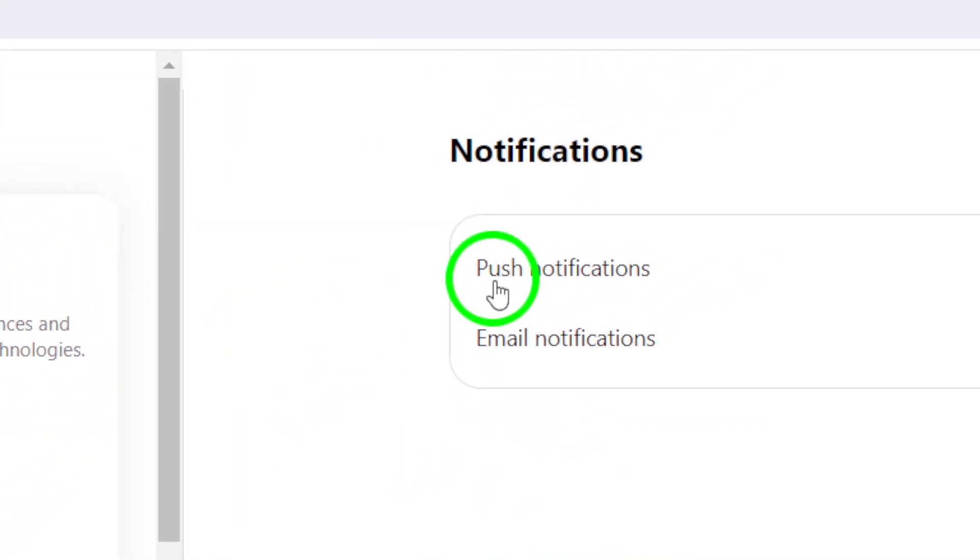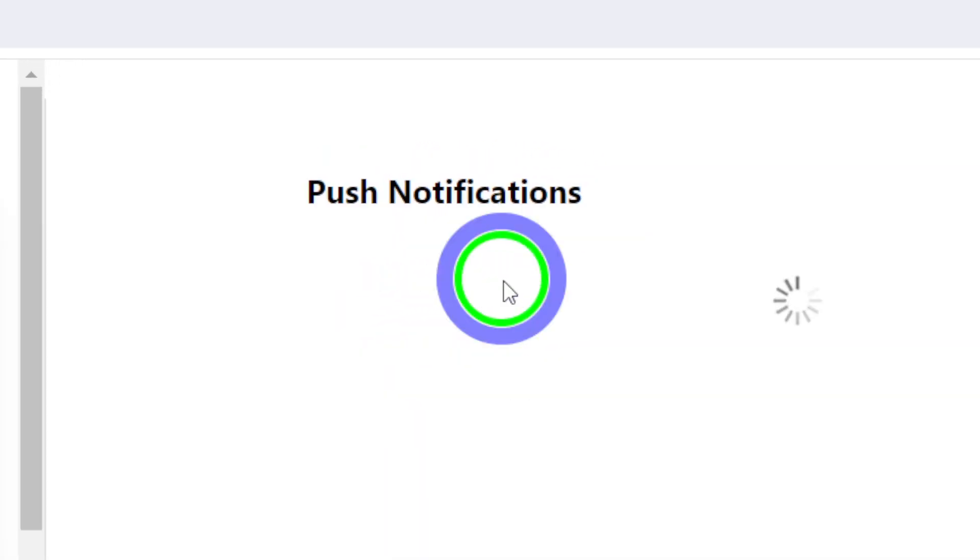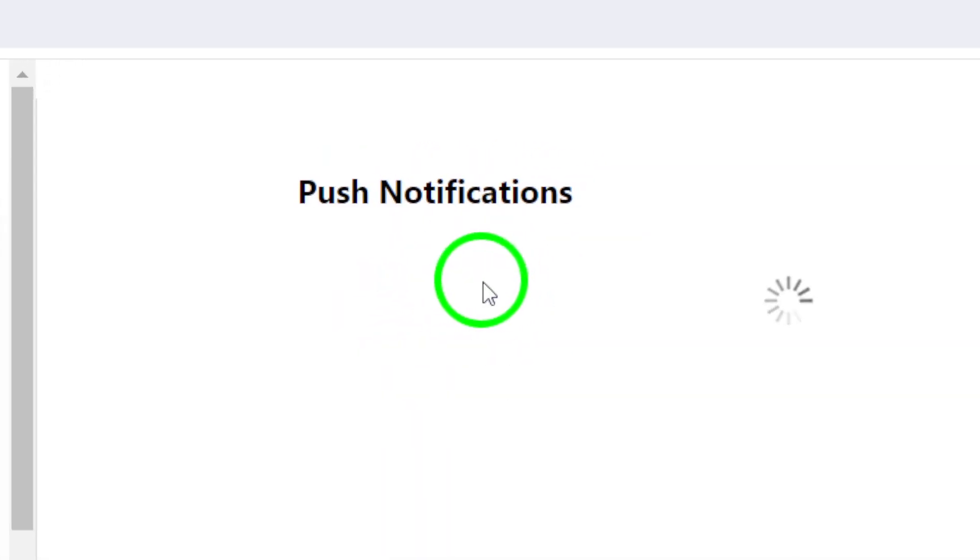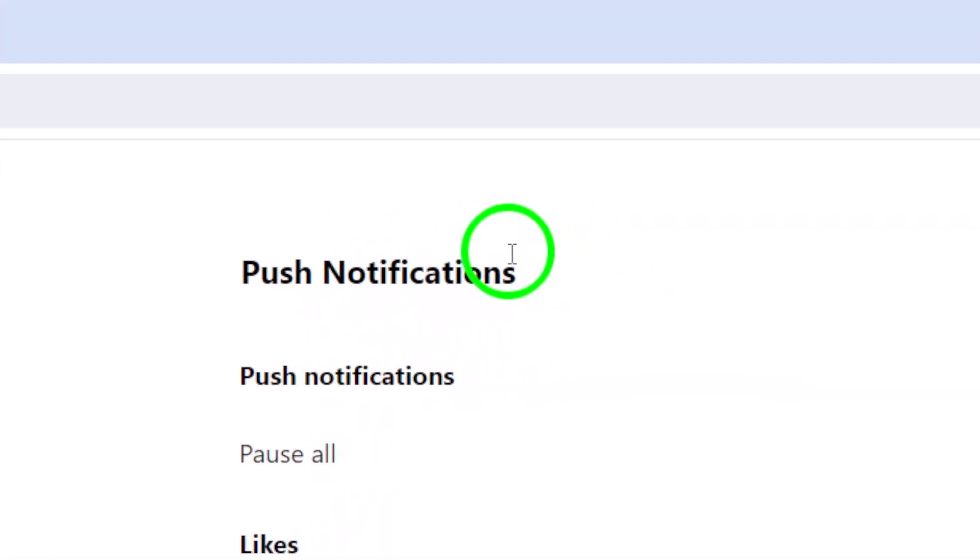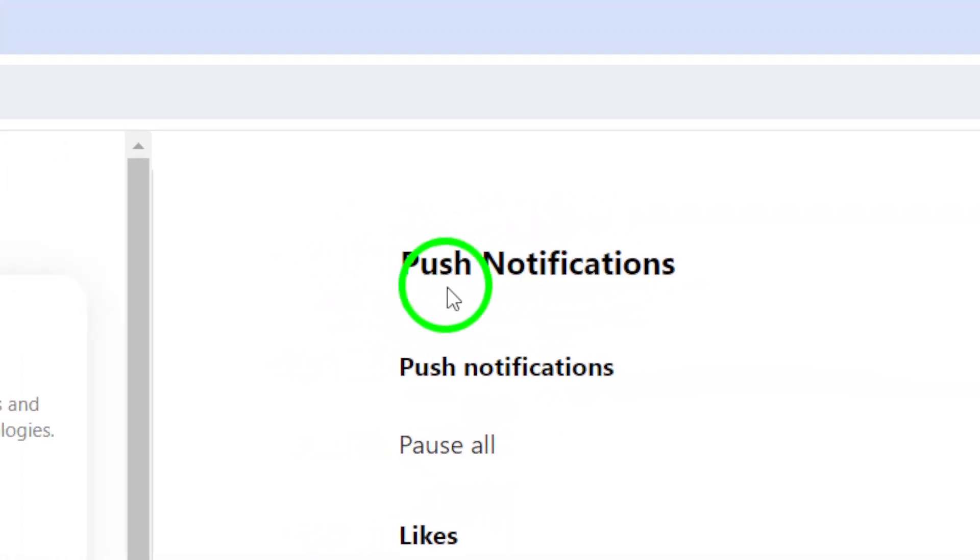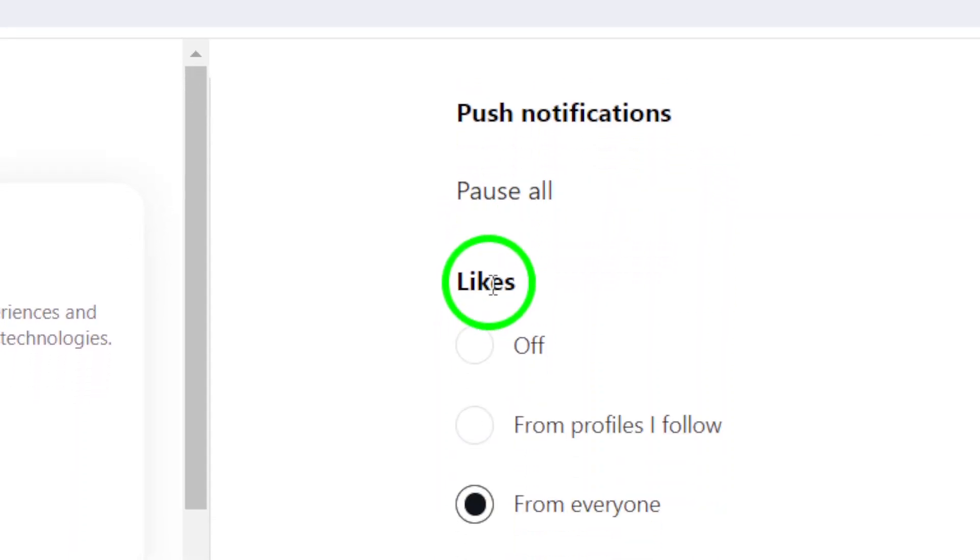Once you're in Notifications, click on Push Notifications. This option controls the alerts you receive on your desktop. You want to find the specific setting for notes here.